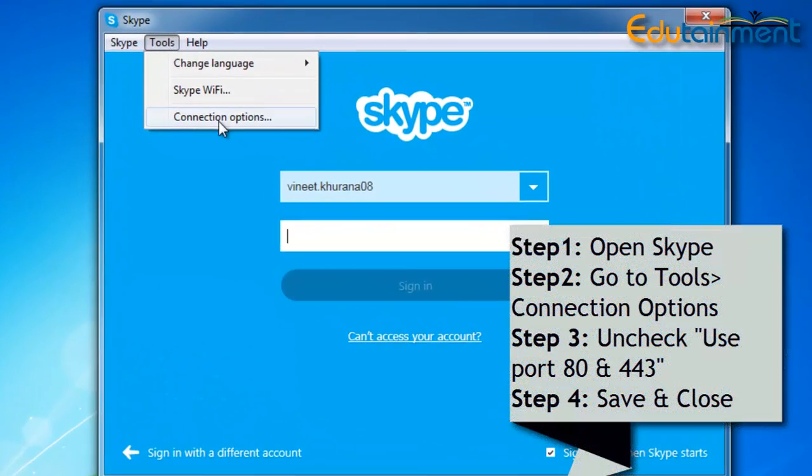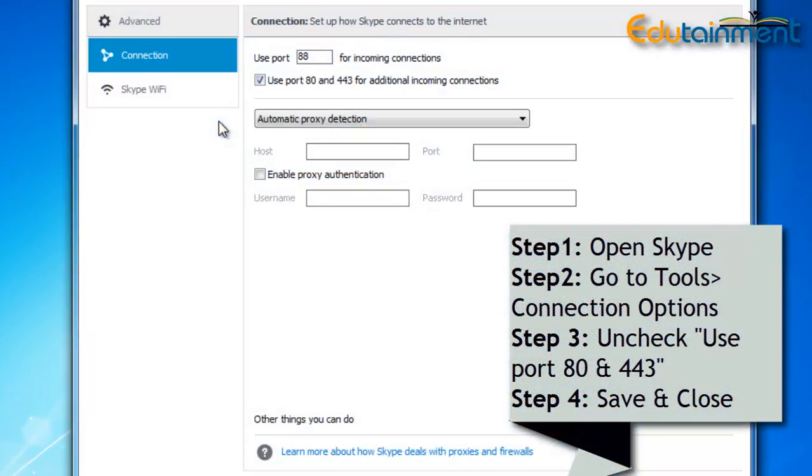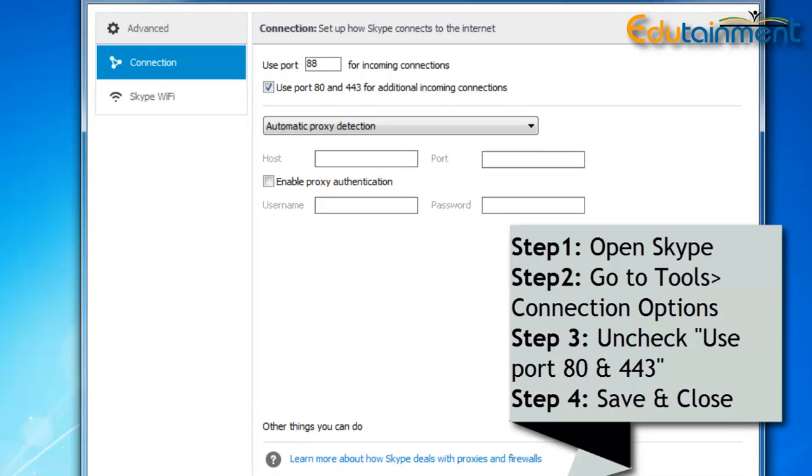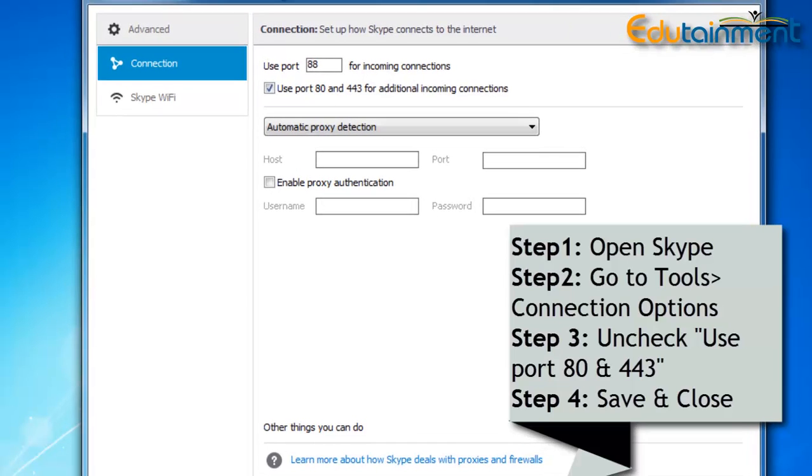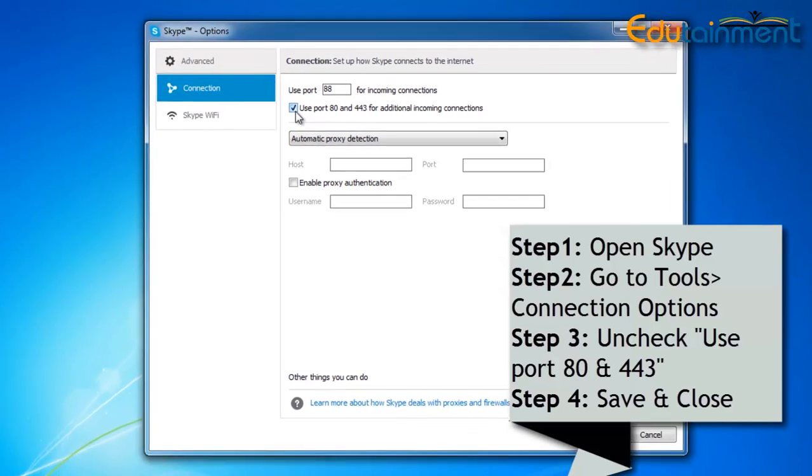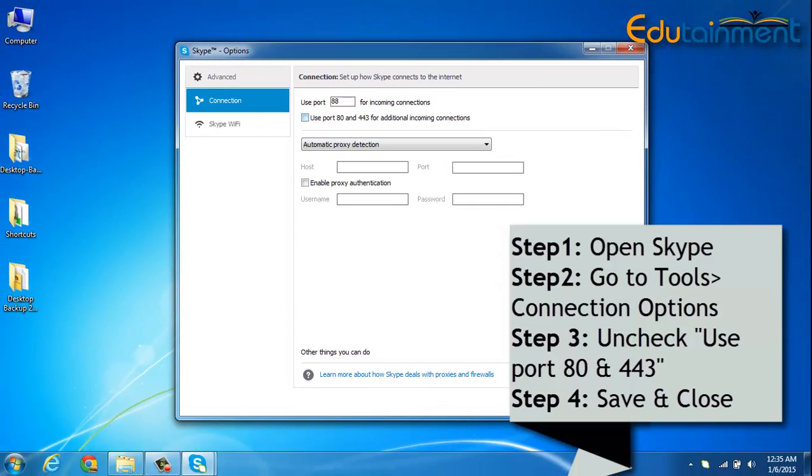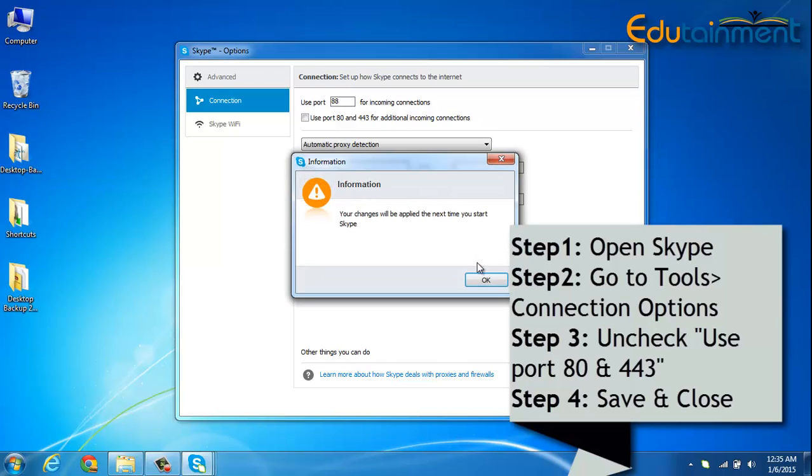Under the tools there is an icon called connection properties, and you just need to uncheck this option saying use port 80 and 443 for additional incoming connections. Now by default WAMP uses the port number 80 and we don't want any other application to use that port.